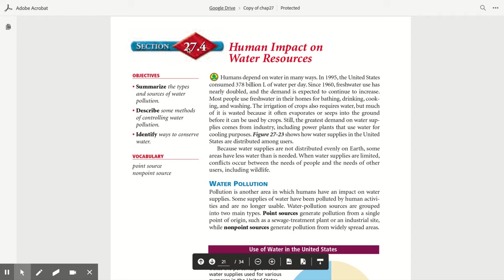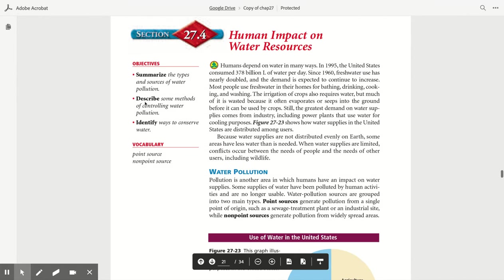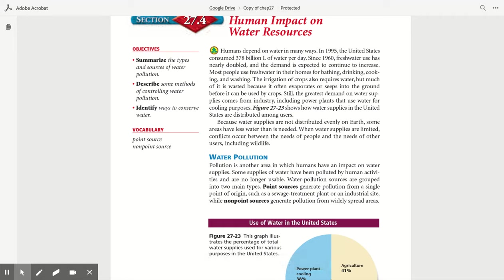Human impact on water resources. This is section 27.4, found on page 730. Humans depend on water in many ways. In 1995, the United States consumed 378 billion liters of water per day. Since 1960, fresh water use has nearly doubled and the demand is expected to continue to increase. Most people use fresh water in their homes for bathing, drinking, cooking, and washing. The irrigation of crops also requires water, but much of it is wasted because it often evaporates or seeps into the ground before it can be used by crops. Still, the greatest demand on water supplies comes from industry, including power plants that use water for cooling purposes. Figure 27.23 shows how water supplies in the United States are distributed among users.